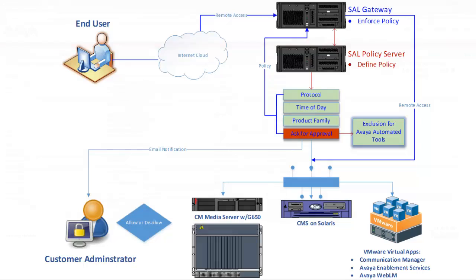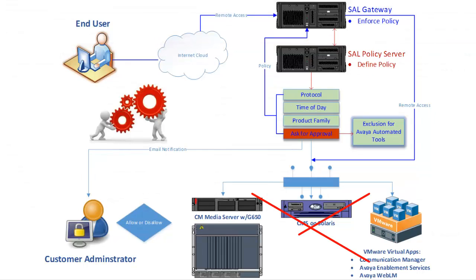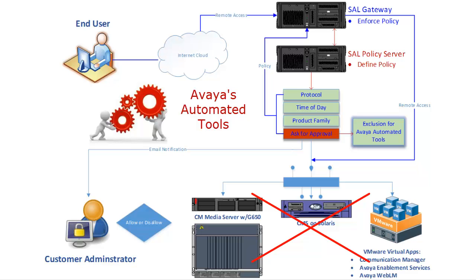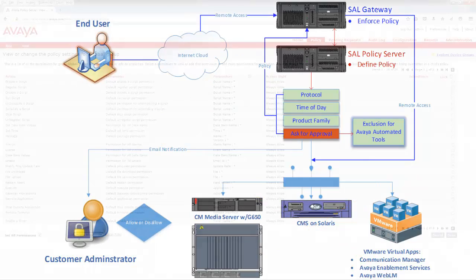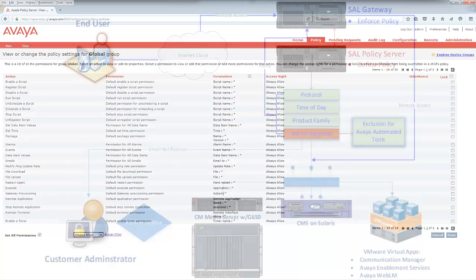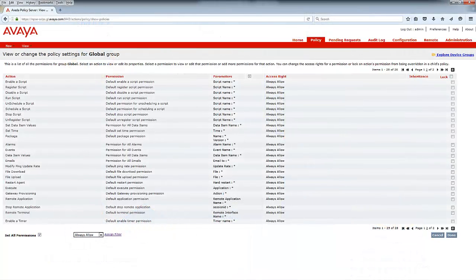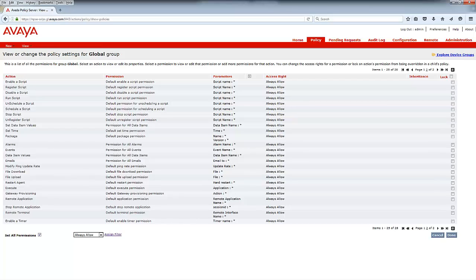Now, it's important to understand that by creating this policy, you're also restricting all of Avaya's automated tools from accessing your devices, something you may not want. For this reason, Avaya recommends that you create and assign a filter that will exclude these tools from the Ask for Approval policy.